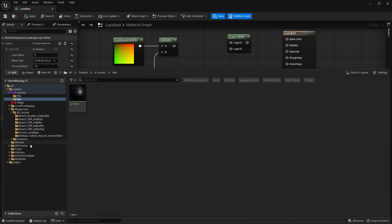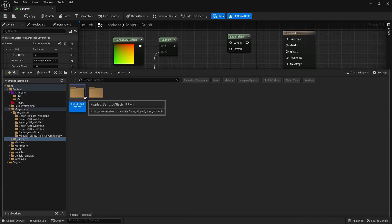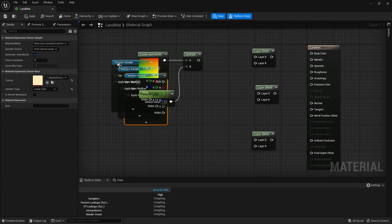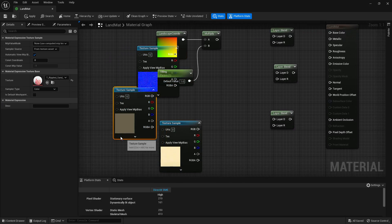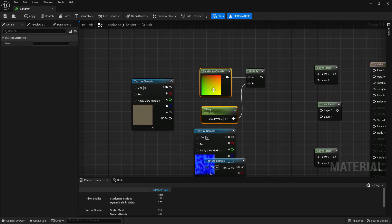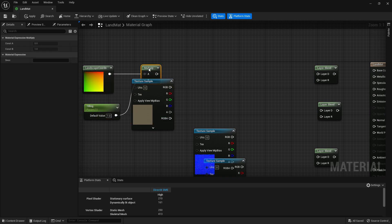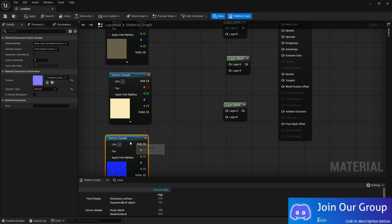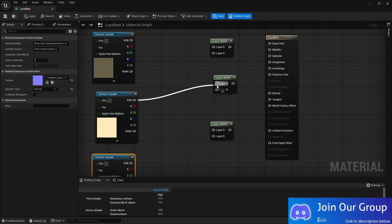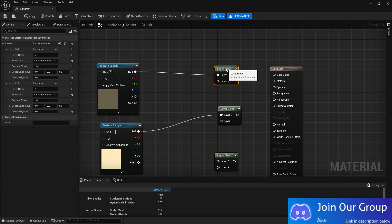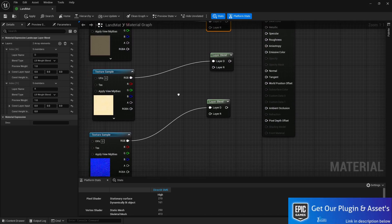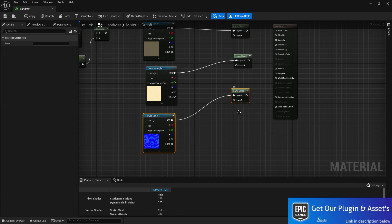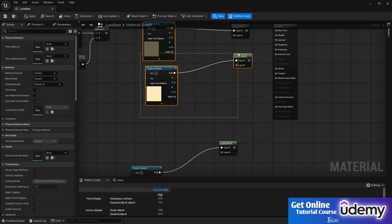Go to Surface and select the Rip Sand texture for the default layer. Drag and drop all maps — the RGB color (albedo/diffuse), roughness, metallic, and the normal map — and connect them to the corresponding inputs labeled D for default.